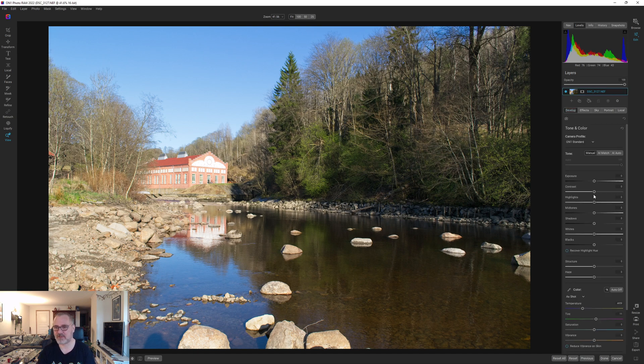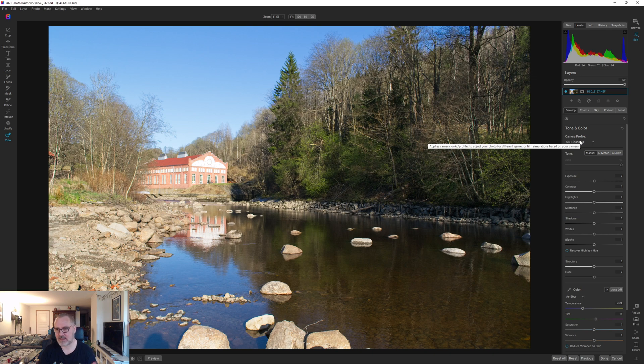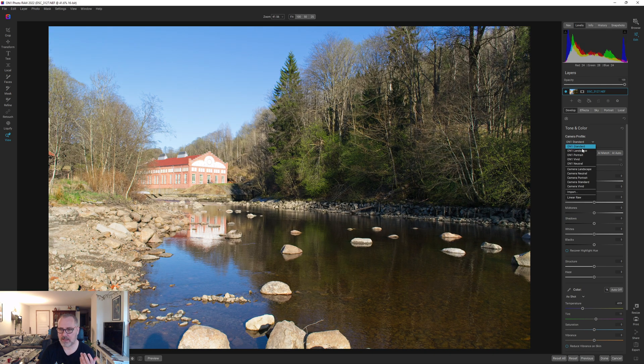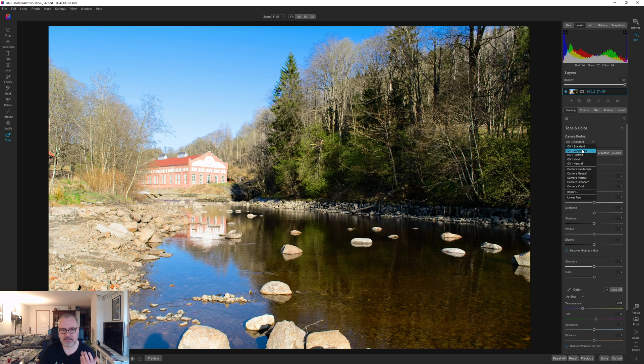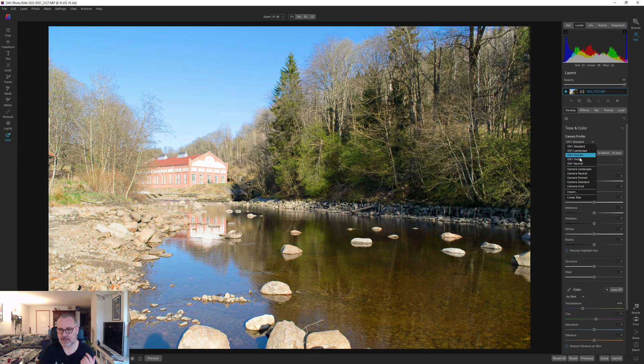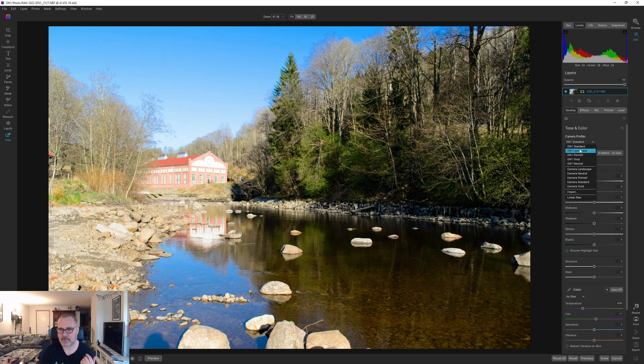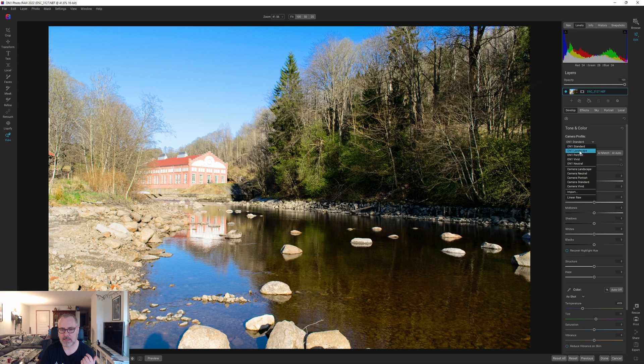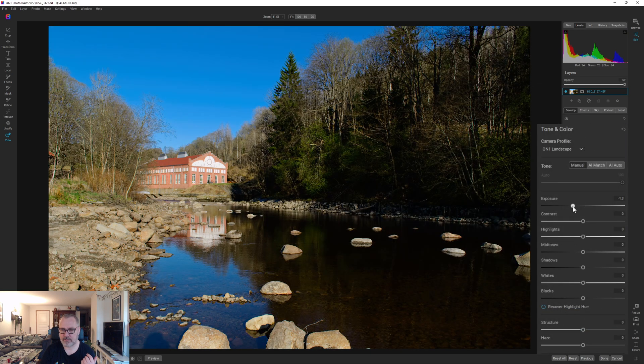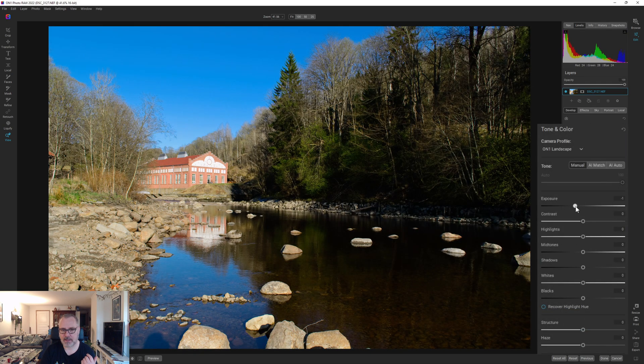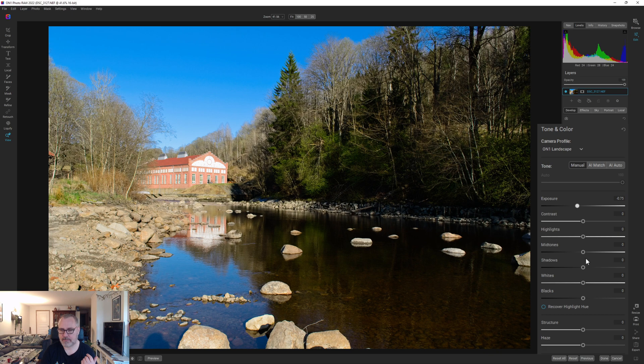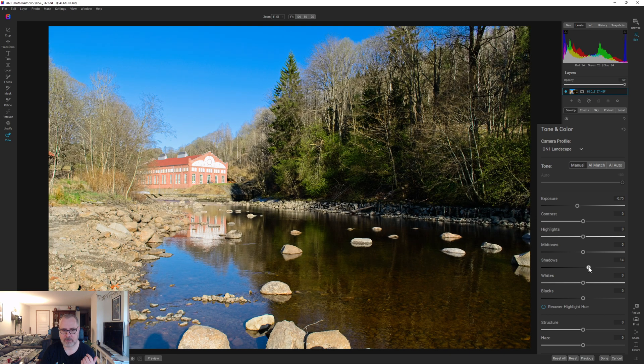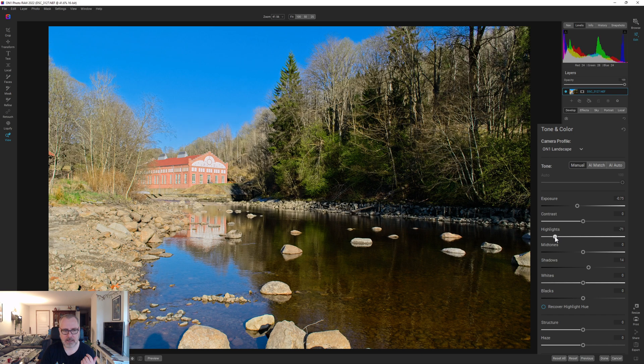The first thing I'm going to check is, is there any good reason why we should change the profile? Maybe camera landscape or On1 landscape. But we do need to drop the exposure a bit and go up on the shadows a bit and drop the highlights.